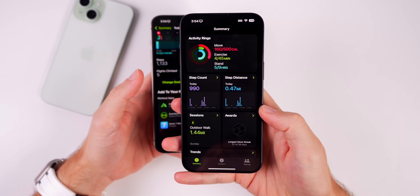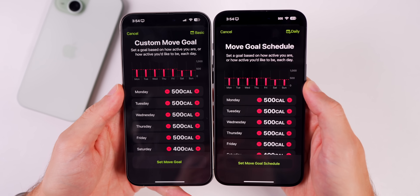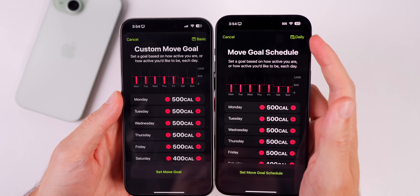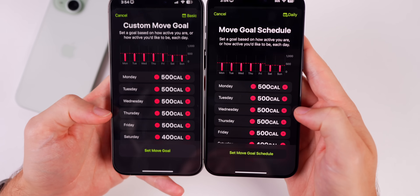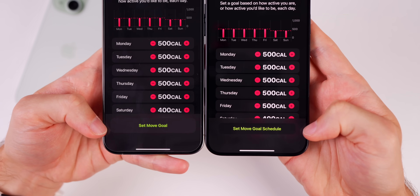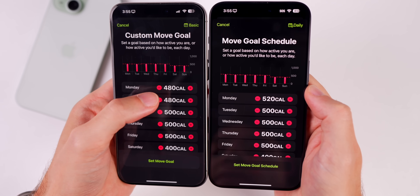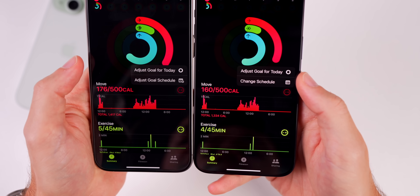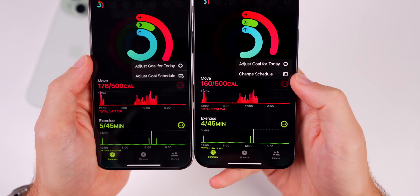In the Fitness app, if you go to the activity rings section and scroll to the bottom where you change your goals, there are several changes. 'Custom Move Goal' is now called 'Move Goal Schedule,' and up top it says 'Daily' instead of 'Basic.' The graph looks different, the day labels are larger, and the button now reads 'Set Move Goal Schedule' instead of 'Set Move Goal.' Also, tapping the plus or minus now increments by 20 calories instead of 10, and the label reads 'Change Schedule' instead of 'Adjust Goal Schedule.' The glyph icon has changed as well.